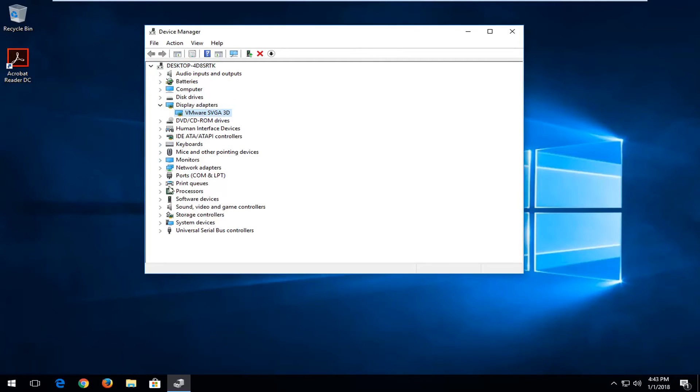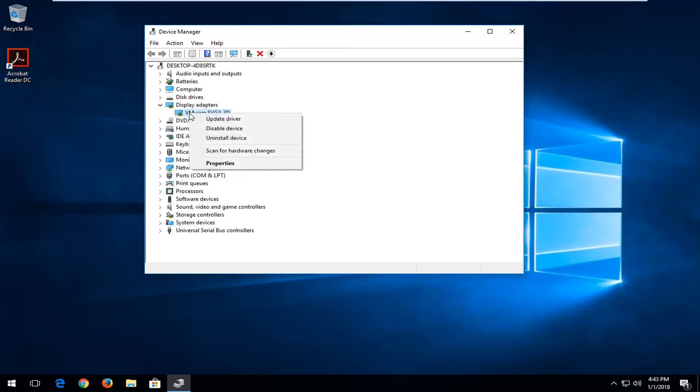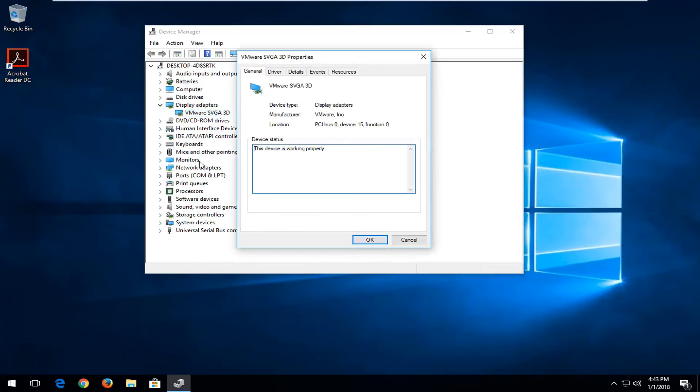Whatever your display adapter or whatever device you're looking to see what the driver version is, you want to right click on it. And then left click on properties.